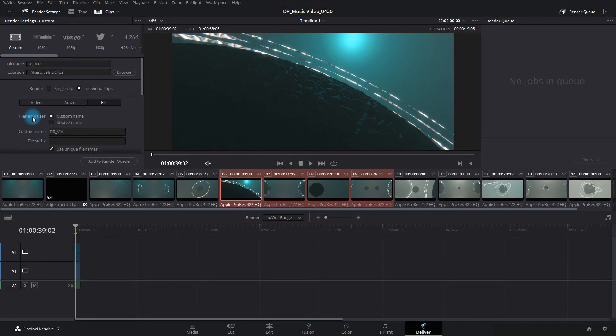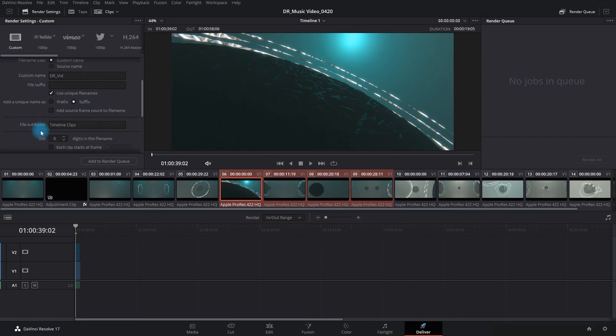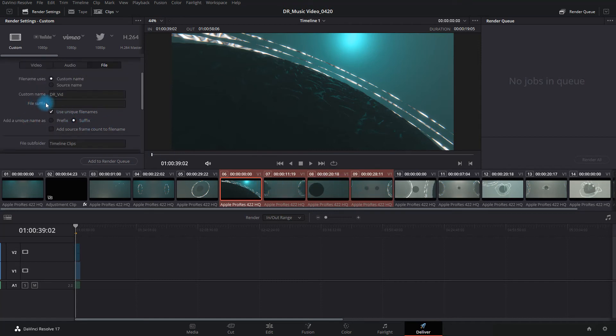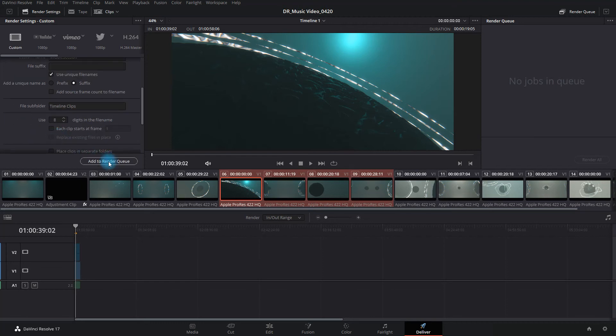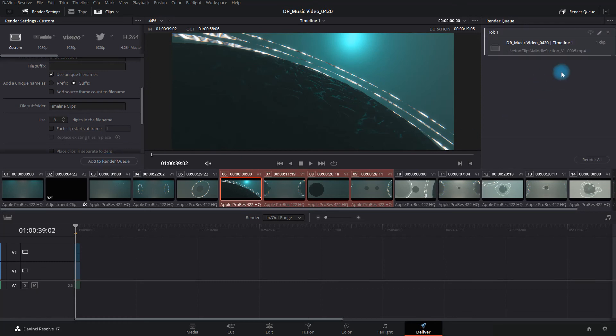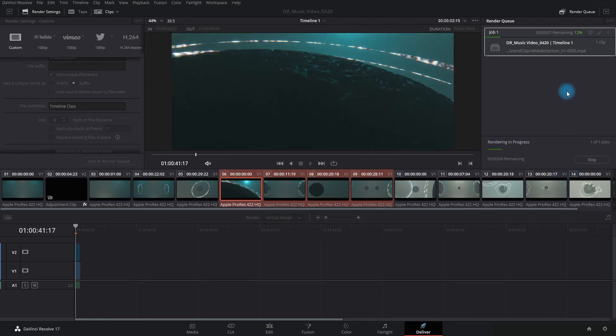And then I can go here, and when it says individual clips, it's going to read this as a single clip, this little section I have here. And I can go, I would recommend changing the name as well. I would say something like middle section, whatever it is that you need to put there. Make it make sense for you, please. And you add that to your render queue, and you can see that's going to be one clip. What that clip is going to be is just this section here. So I'll render that out real quick.